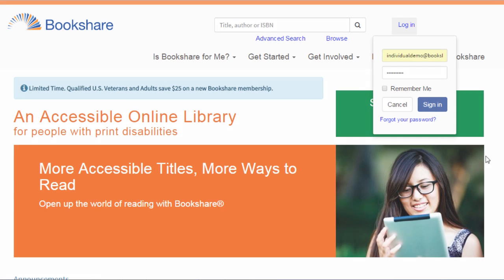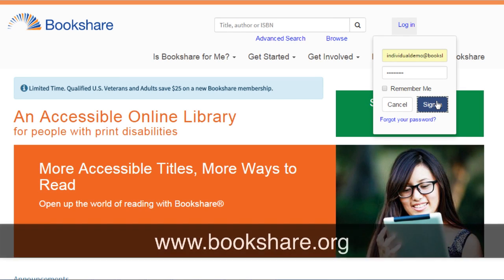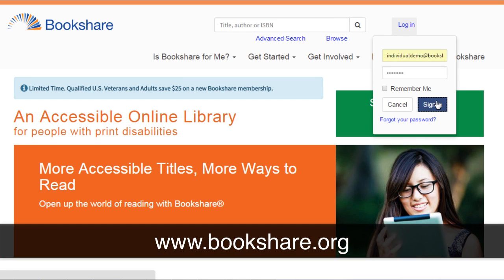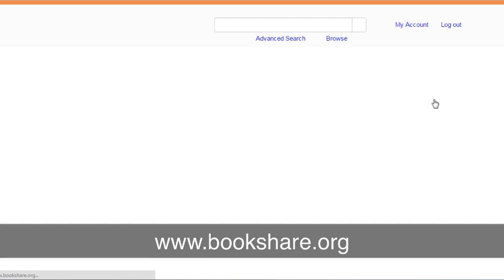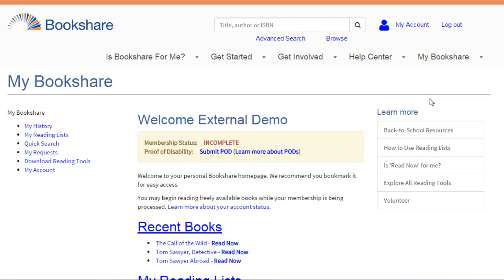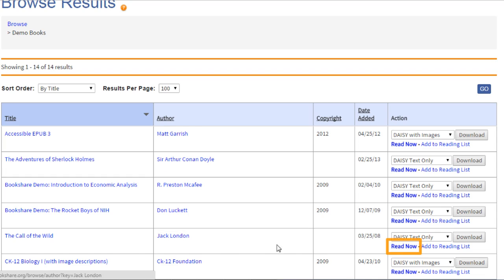To start, go to www.bookshare.org and log into your account. Search or browse for a book and select Read Now.